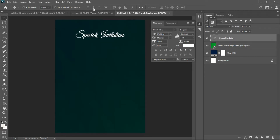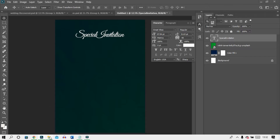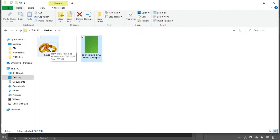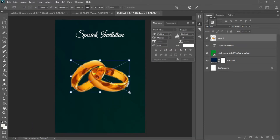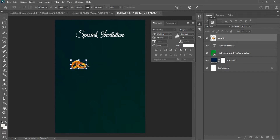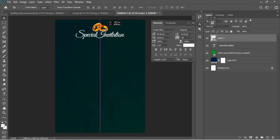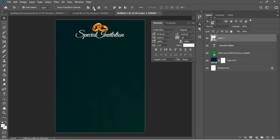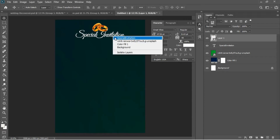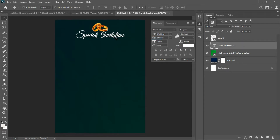I'll go back to my resources — I've downloaded a ring image from Google — and drag and drop it into Photoshop, resizing it to fit the document and hitting Enter. I'll drag it to the top, Ctrl+A to select, then center the ring. Ctrl+D to deselect, then right-click the Special Invitation layer and use arrow keys to drag it downward.